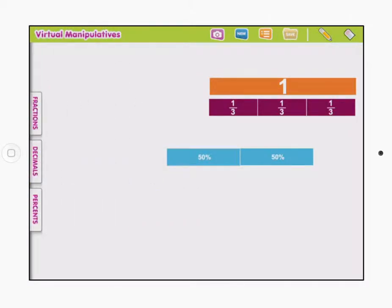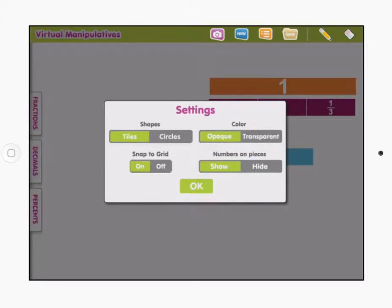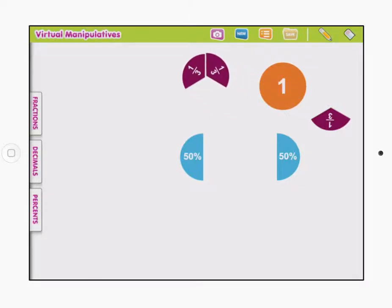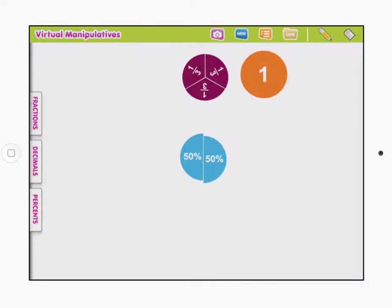Another neat part of this is that you can change how it looks. Right now it's in what we call tile view, but if I click settings, I can change it to circles. You can see what it does then — it broke it into little circle parts. So students could compare these this way, which makes for a neat manipulative.